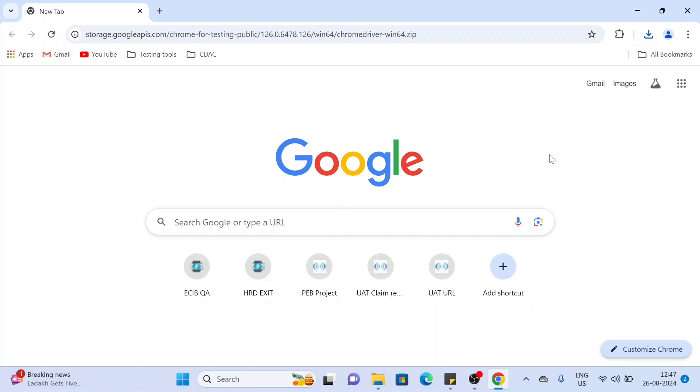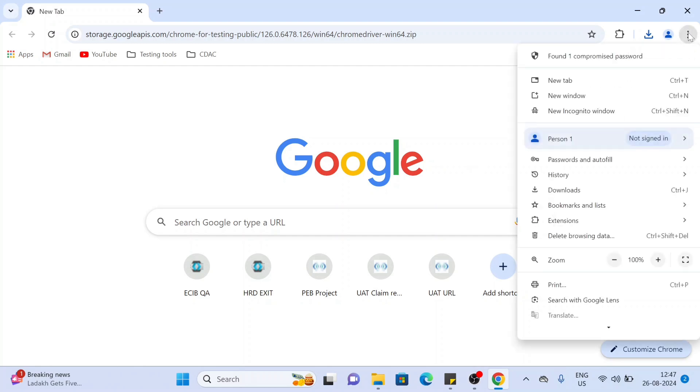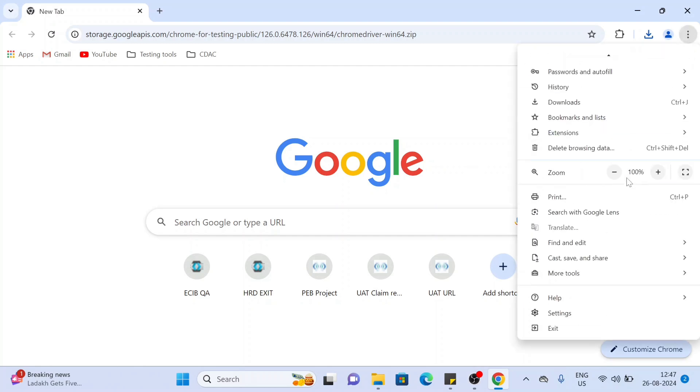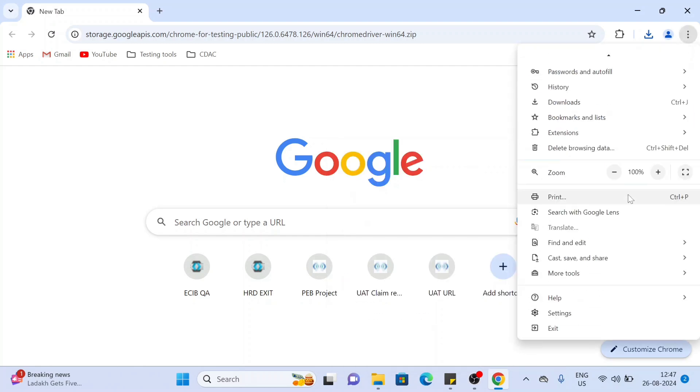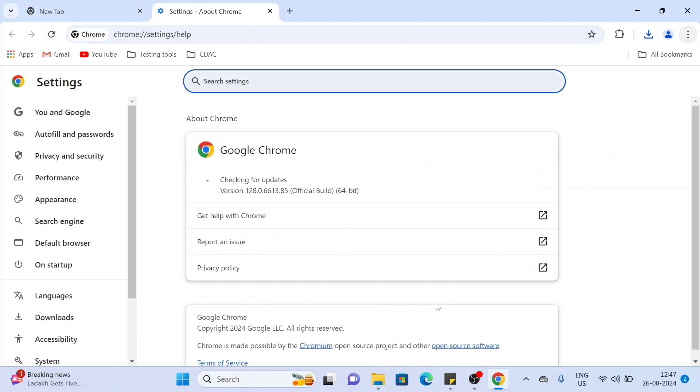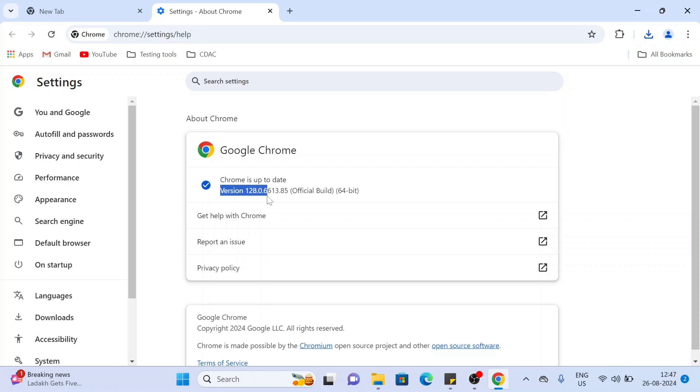You have to click on these three dots, then Help, and About Google Chrome. Here in my case it is version 128.